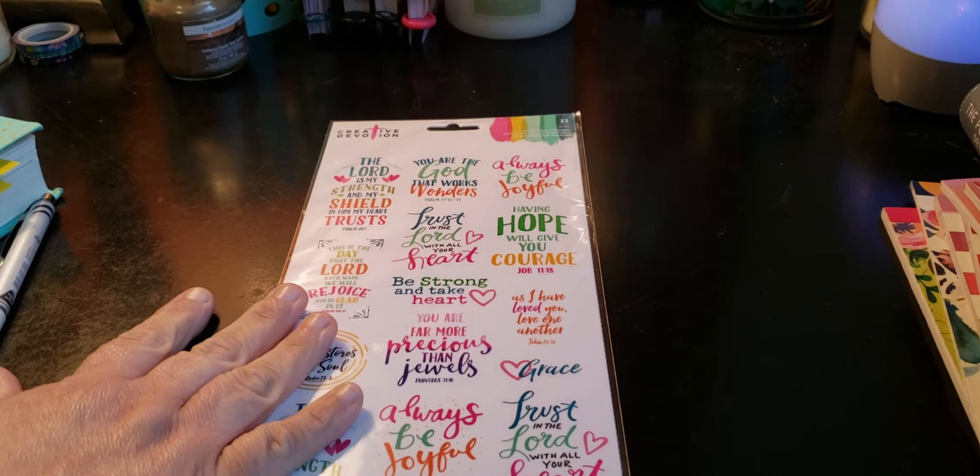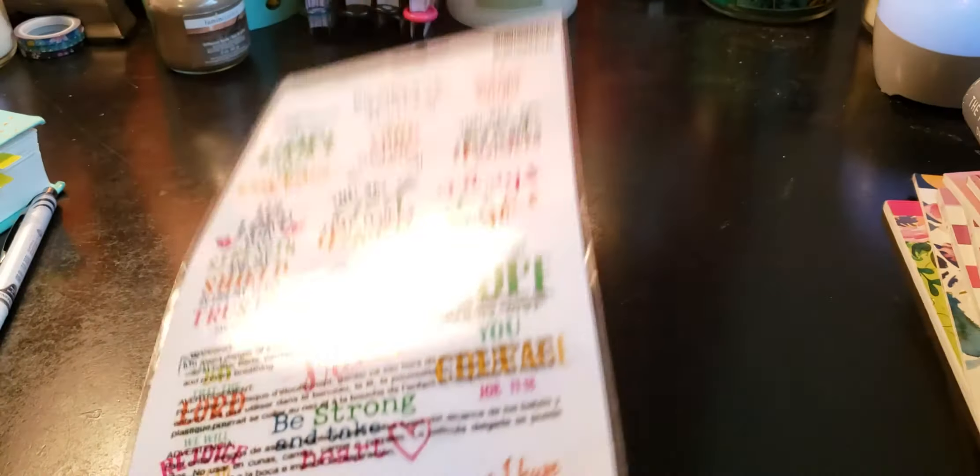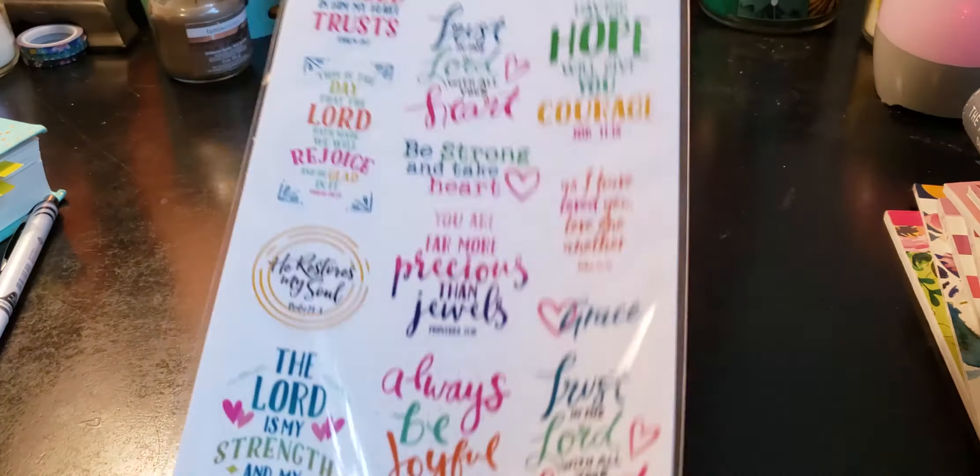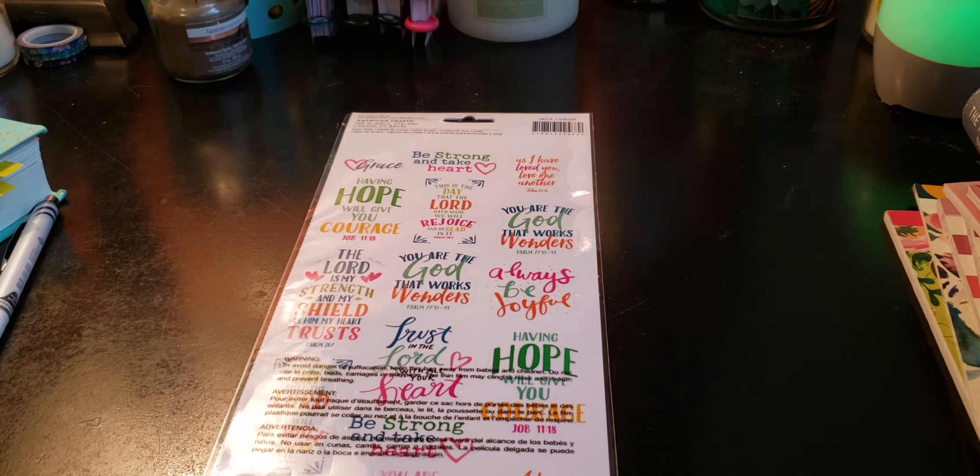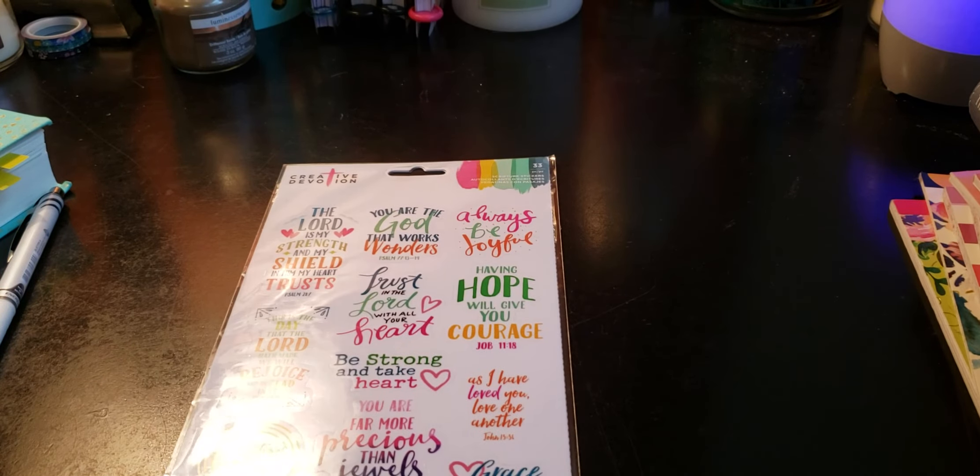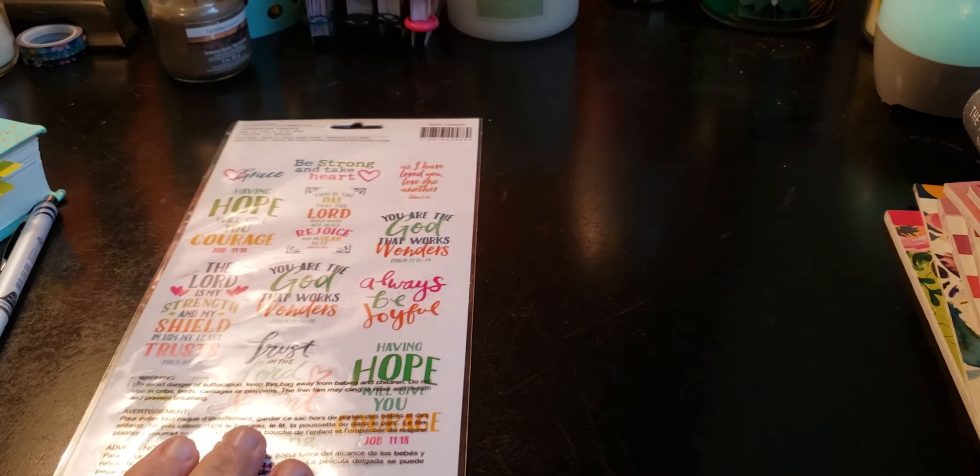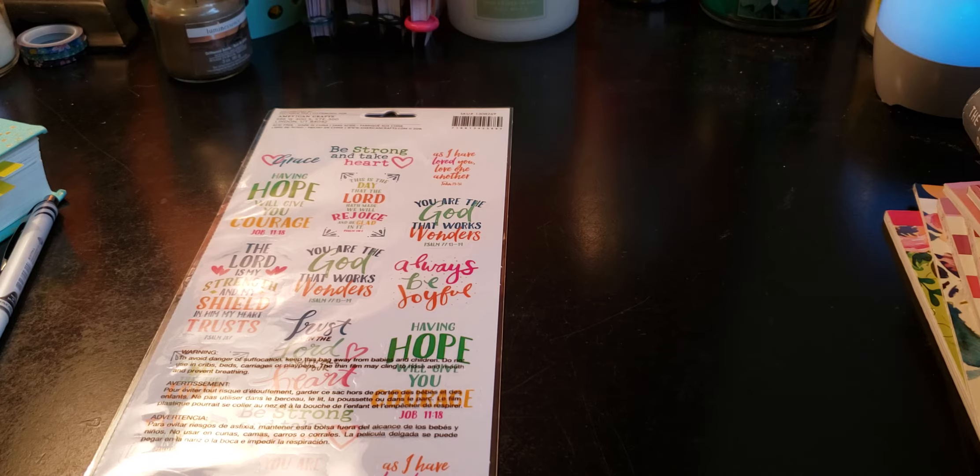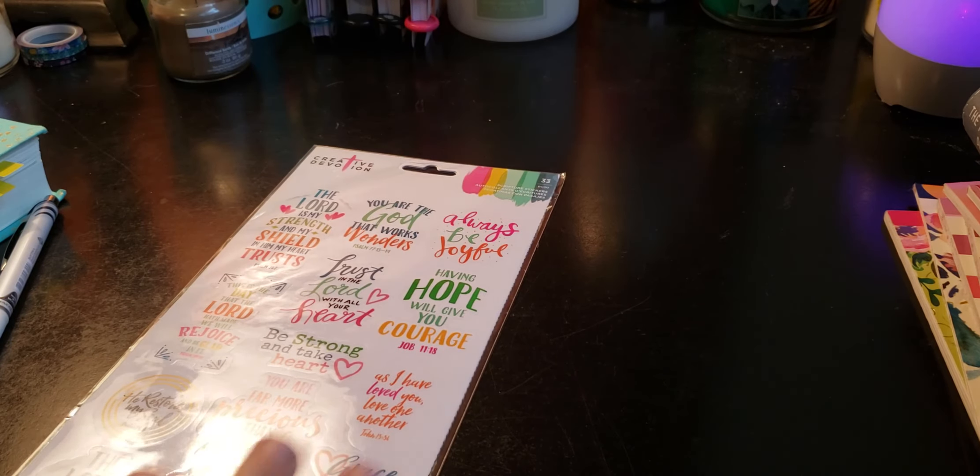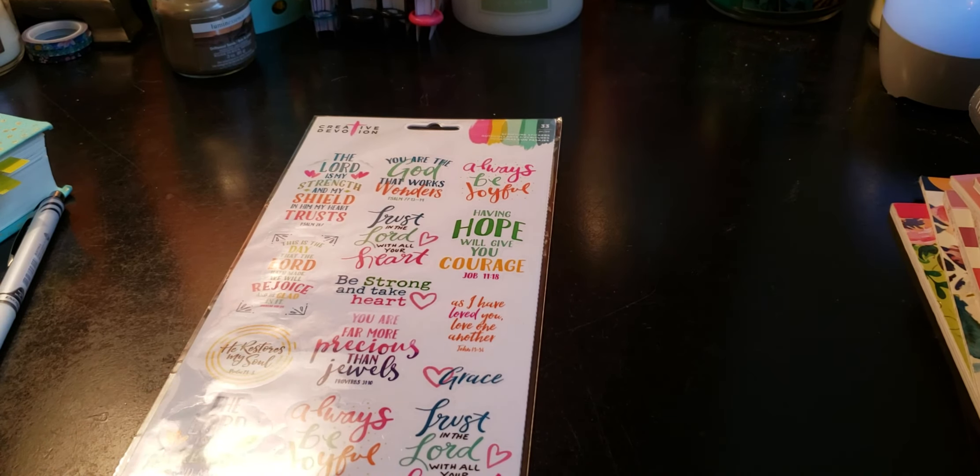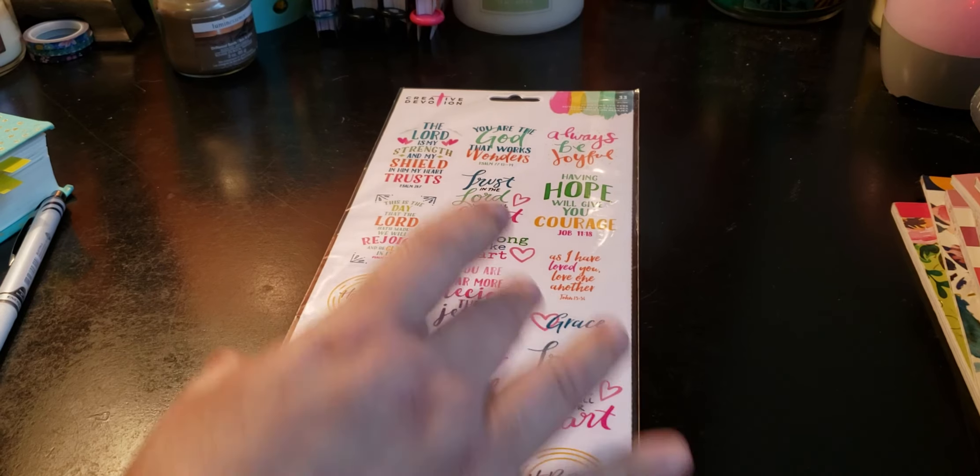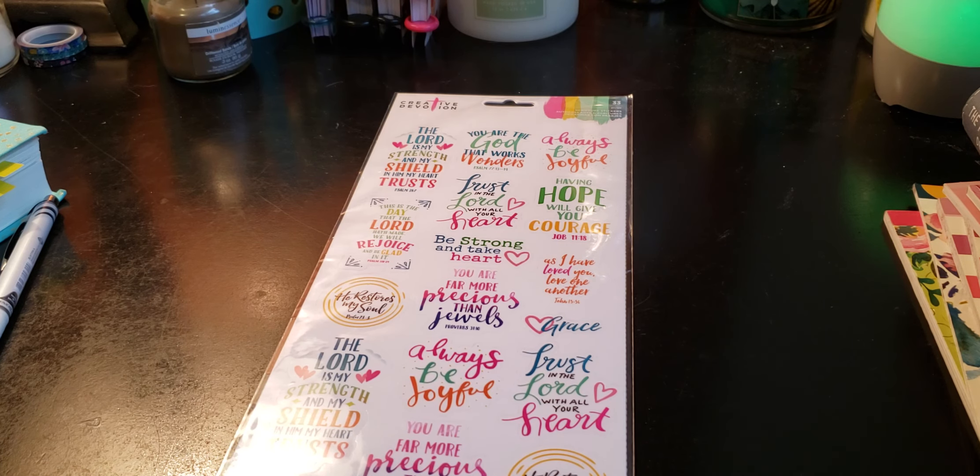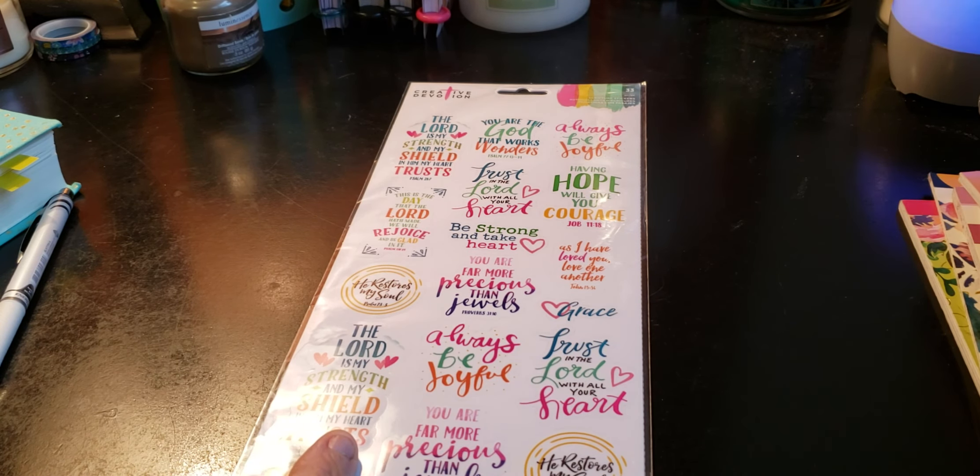I wanted to show you this. It's from Creative Devotion. I get them at Family Dollar and you can pick up Creative Devotion at Michael's as well, but these are only $2. And look, you get this side and they're moved around, as you can see. Look at how many stickers you get, 33 for $2. And this is all grace, be strong and take heart, you are the God that works wonders, always be joyful, having hope will give you courage, he restores my soul. So yeah, look at Family Dollar if you're looking for little quotes and stuff from the Bible, like Bible verses. Creative Devotion, they have a couple of different ones.